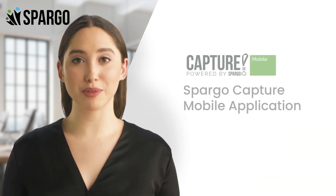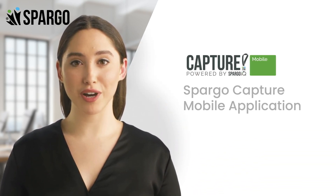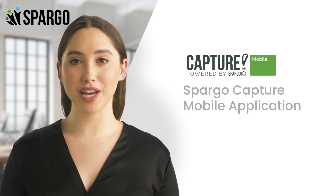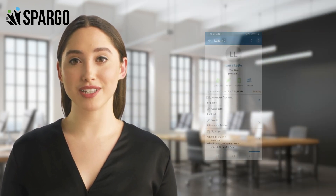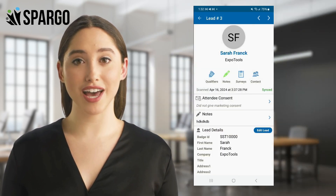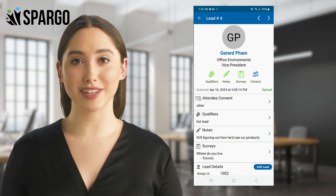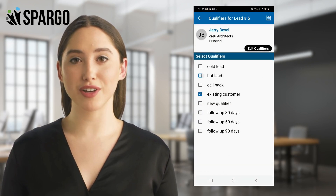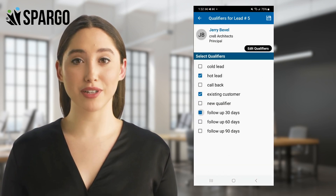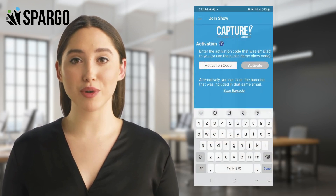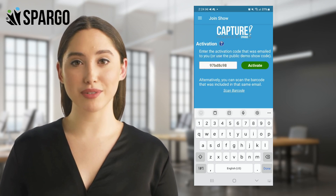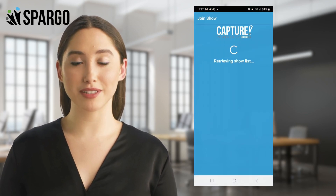Hello, and welcome to a brief tutorial on the use of the Spargo Capture mobile application. Spargo Capture is the fastest, easiest way to capture and qualify leads using your smartphone or tablet. In the next few minutes, we'll walk you through downloading, activating, and using Spargo Capture.